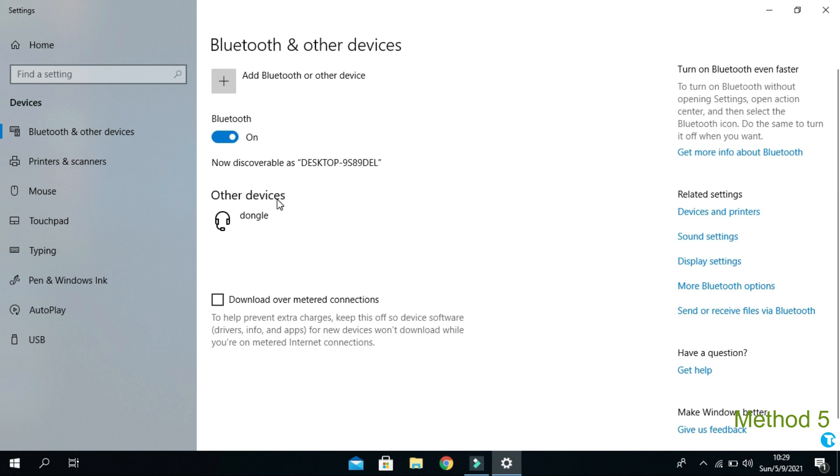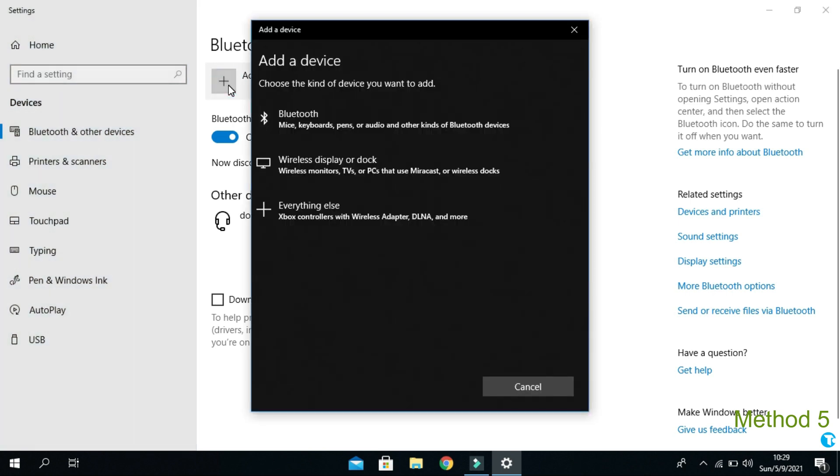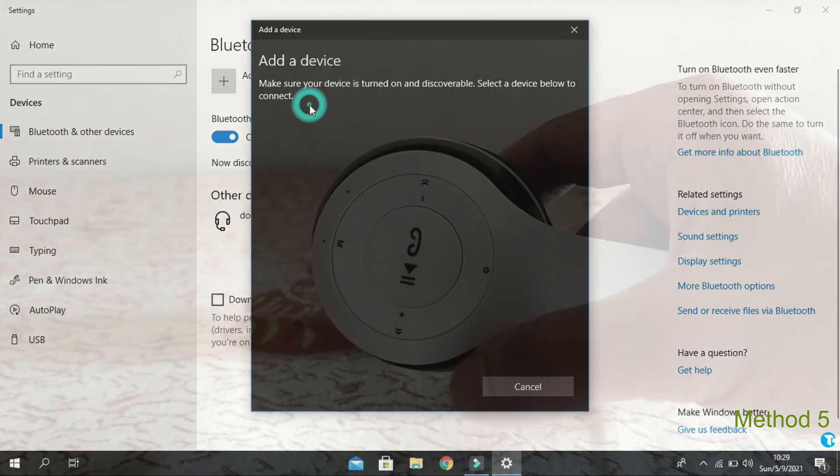You can turn on and off Bluetooth from here. Now, if you want to connect Bluetooth device to its supposed headphone, all you want to do is you want to click on add Bluetooth or other device.